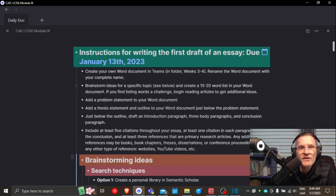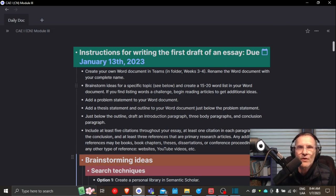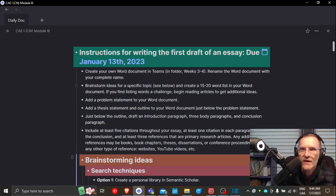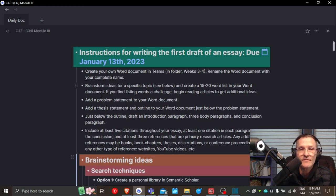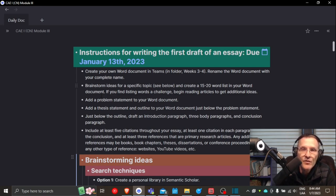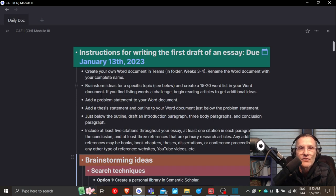So here are the instructions for this task. Begin by creating a Word document in Microsoft Teams and rename the document using your full name. Open up your Word document and begin brainstorming key ideas. Try to come up with 15 to 20 key words or phrases that are related to the topic that you want to research. And try to reflect on a problem that you faced either as a teacher or as an English language learner.